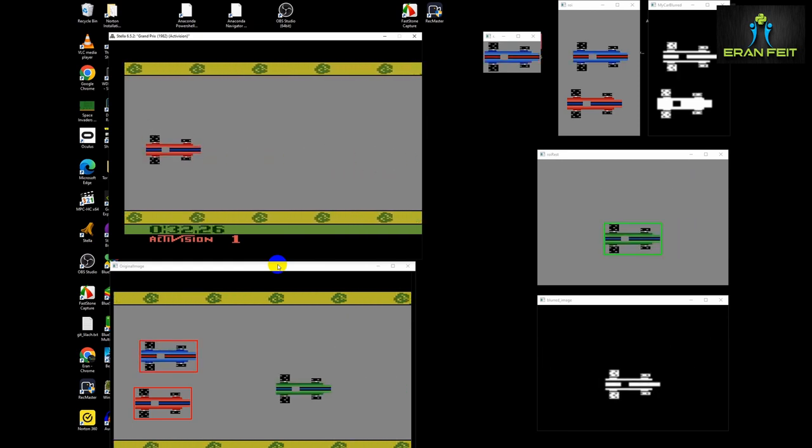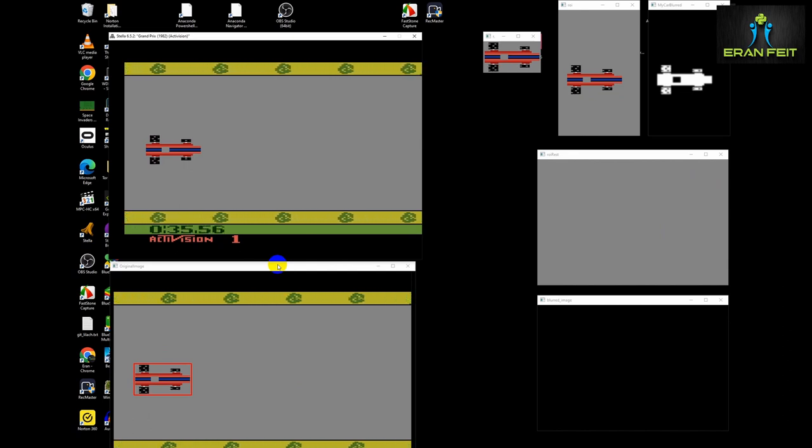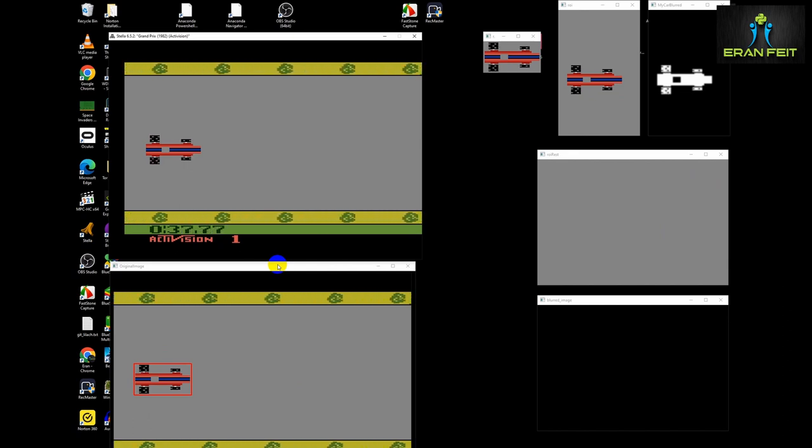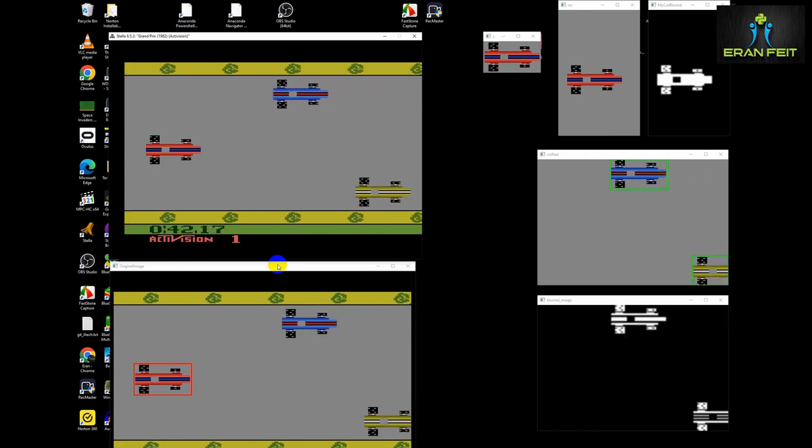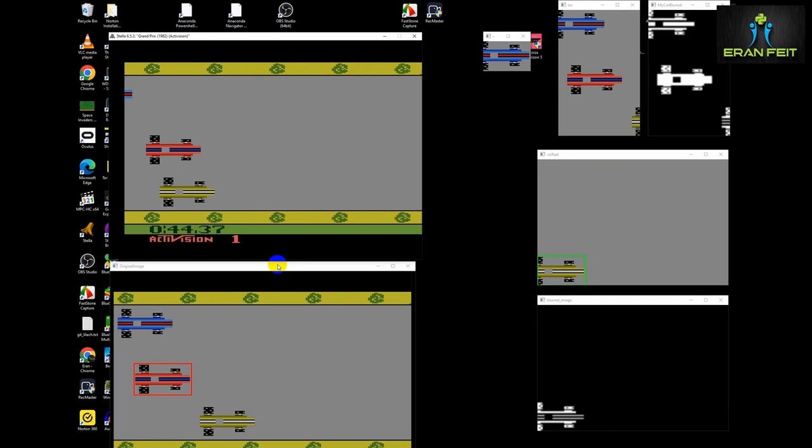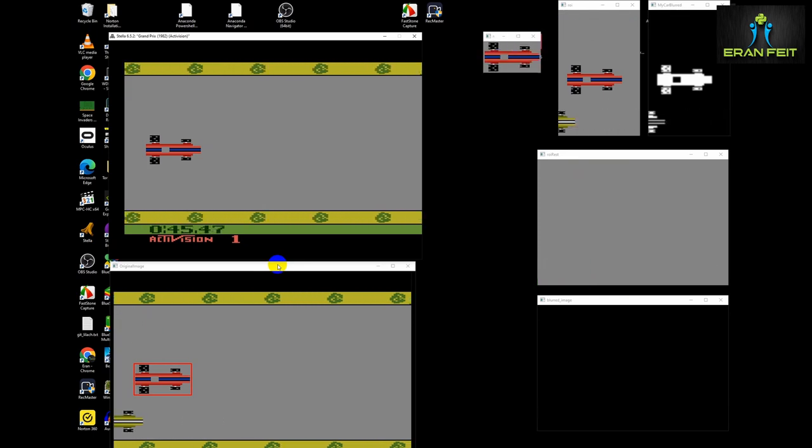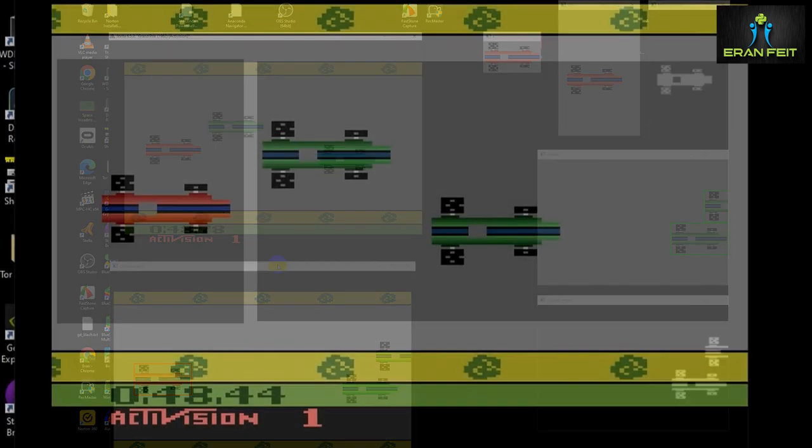Basically we are also controlling the keyboard, going up and down, accelerating and stopping. For example, let's see the coming obstacles, the coming cars, these two cars.